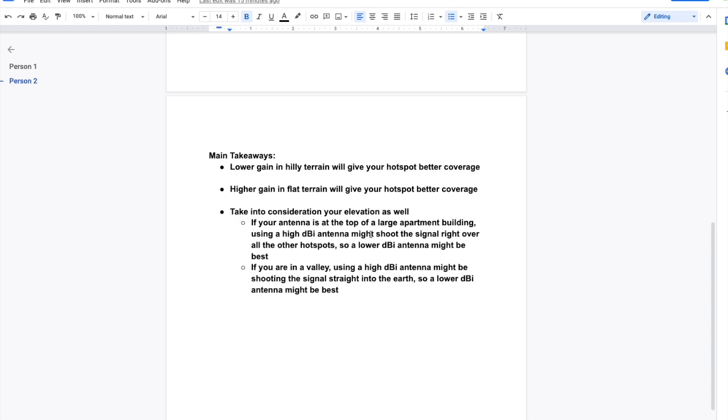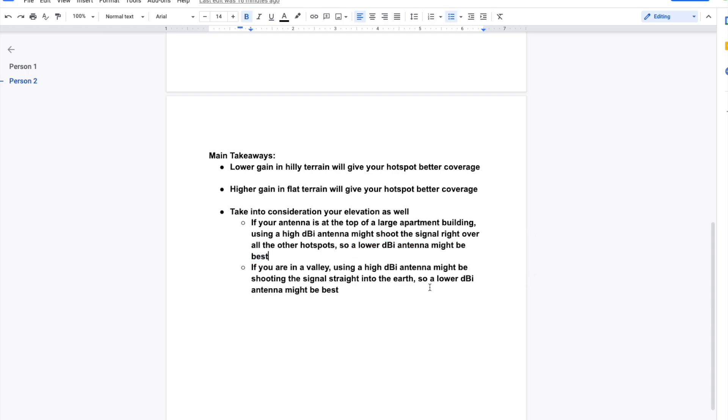Now some things to take into consideration is the elevation and topography. Think about someone who is at the top of a large apartment building, which is common because a lot of these hotspots are in major cities. If your apartment is at the top of one of these big apartment buildings and you have a super high DBI antenna, you might be going straight over all the hotspots around you because it is so concentrated horizontally. Additionally, if you're in a valley or something like that and you're using a high DBI antenna, you might be shooting the signal strength directly into the earth like we went over in that first diagram. So a lower DBI antenna might be best. Obviously, these are just two examples, but the opposite is true for a higher DBI antenna. You just have to really look at your situation, your topography, your elevation, and try and decide which is better.